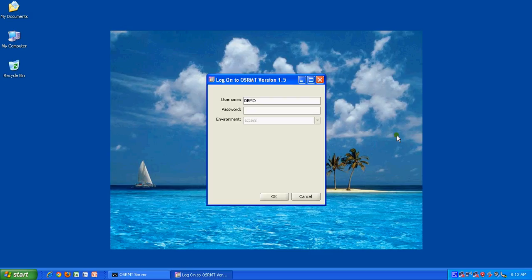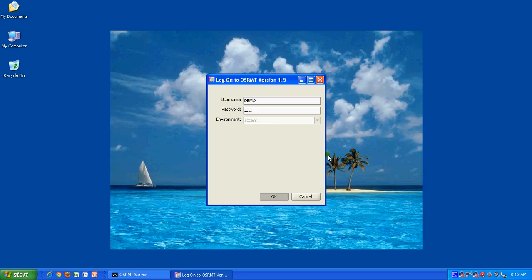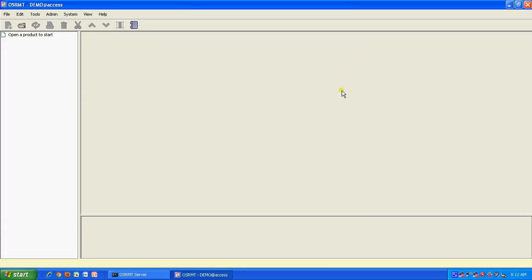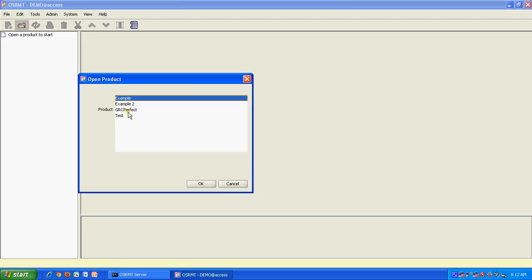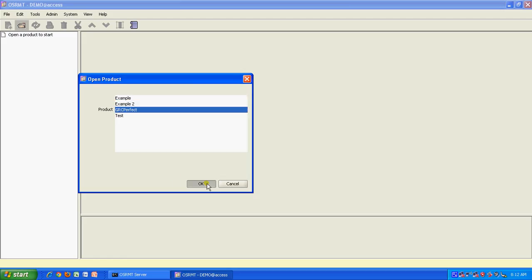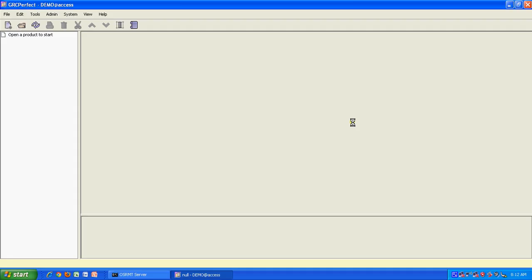For the demo instance, both username and password are demo. So I am just going to give demo demo and this is built on an Access database, which means it's a single user kind of environment. So this is the home or landing page of the product, which is really simple. For simplicity, I have created a product called GRC Perfect. So I am just opening that product.